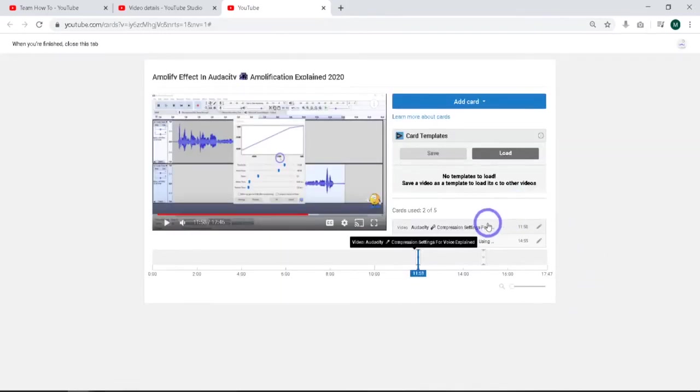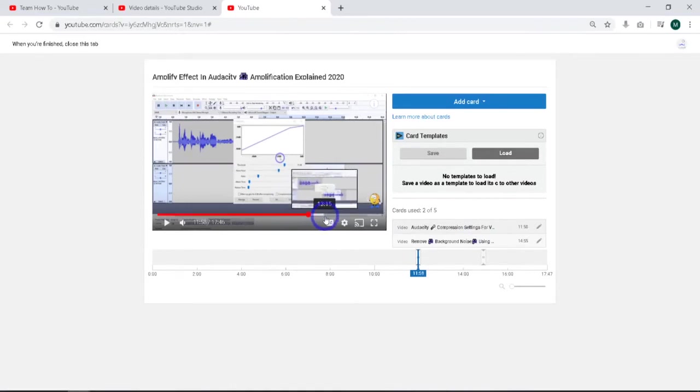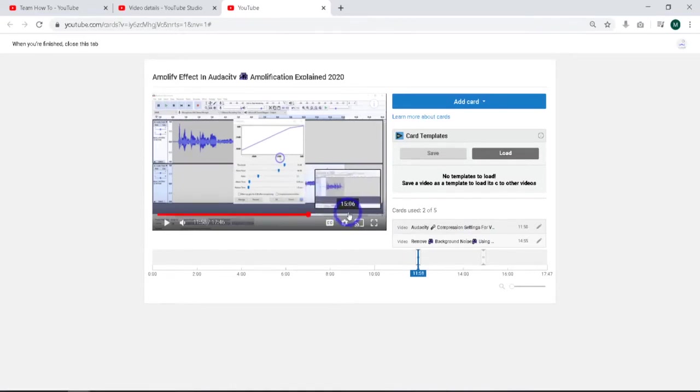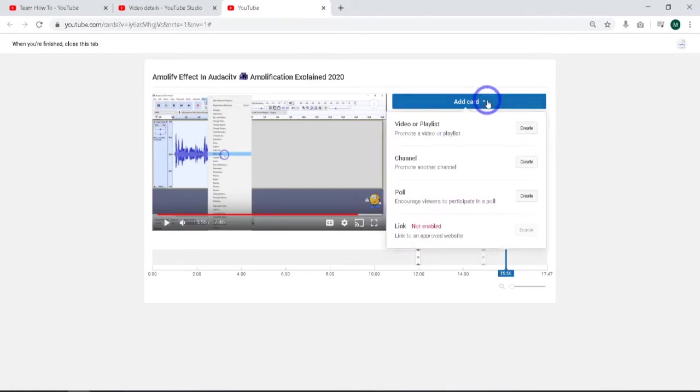What we're going to do is add one more. What I've decided is I need to add one at basically the 15:55 mark. So that's 15:55. So what I'll do is I'll line it up. 15:56 is close enough. I'll go to add card.